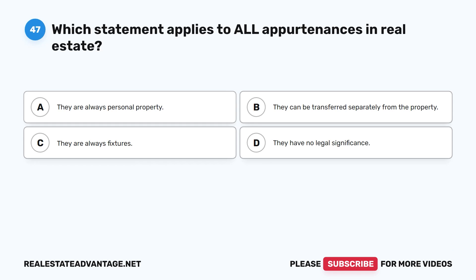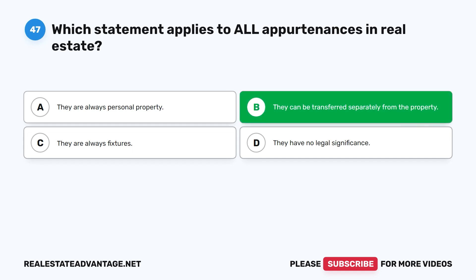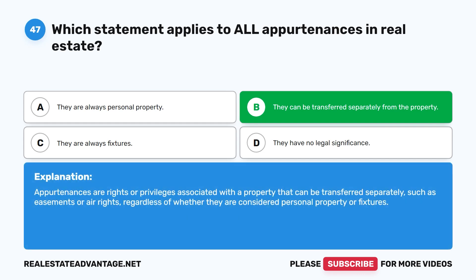Question 47: Which statement applies to all appurtenances in real estate? A. They are always personal property. B. They can be transferred separately from the property. C. They are always fixtures. D. They have no legal significance. The correct answer is B: They can be transferred separately from the property. Appurtenances are rights or privileges associated with a property that can be transferred separately, such as easements or heir rights, regardless of whether they are considered personal property or fixtures.